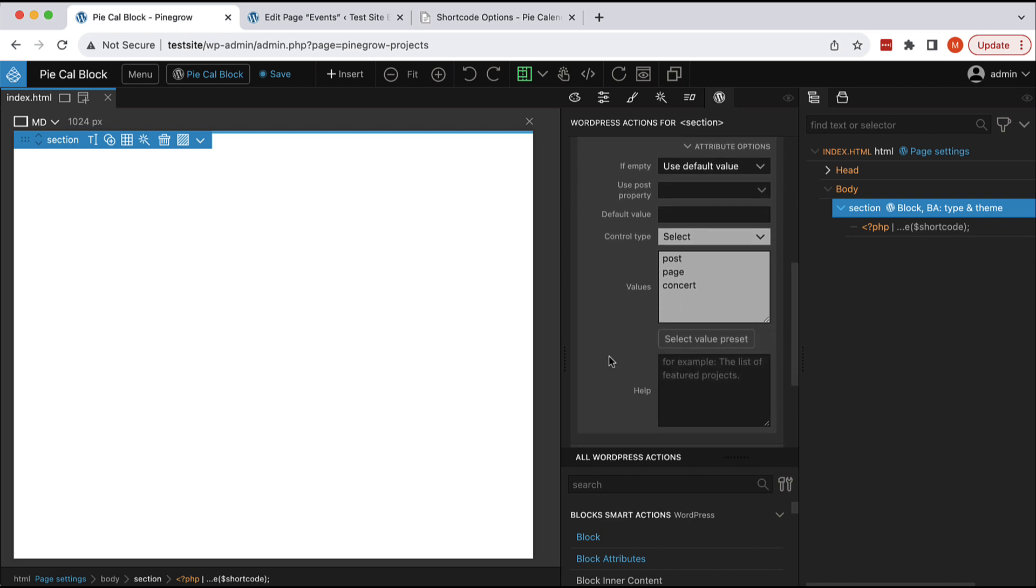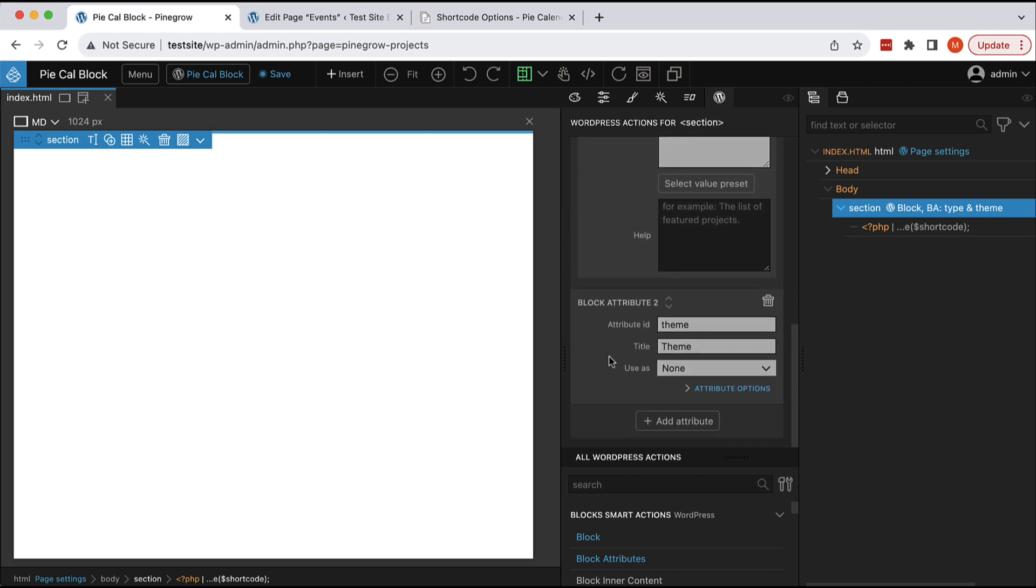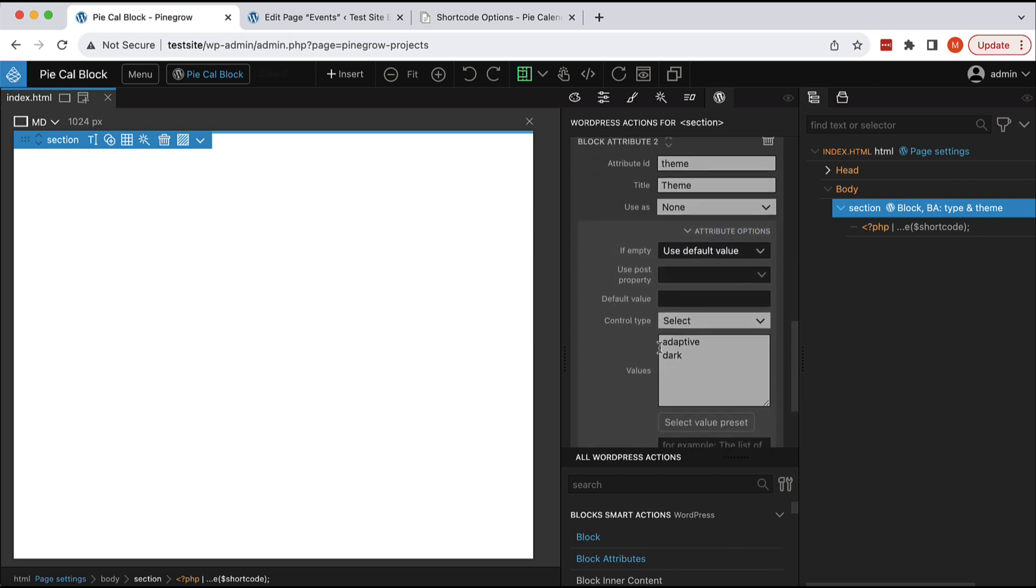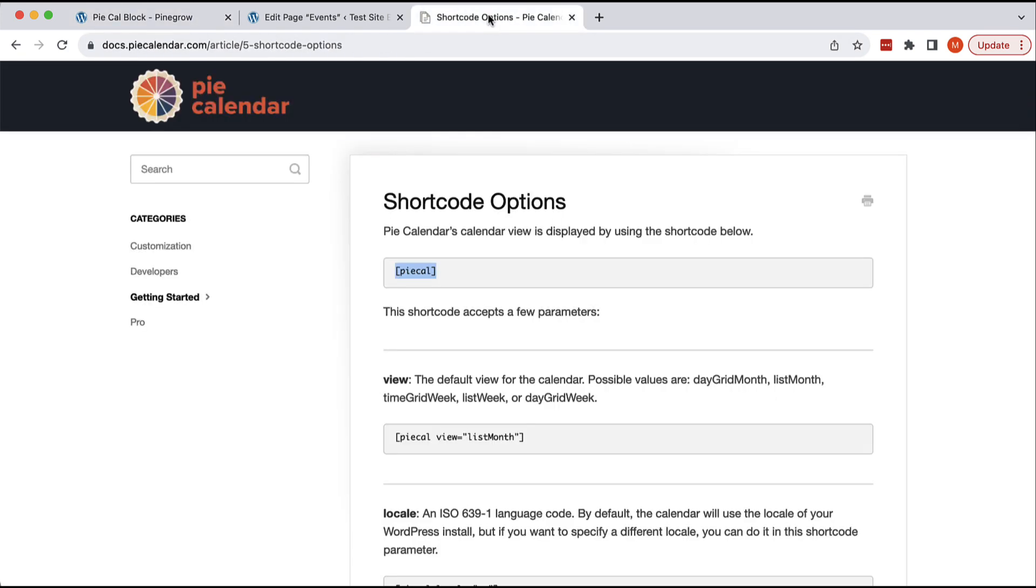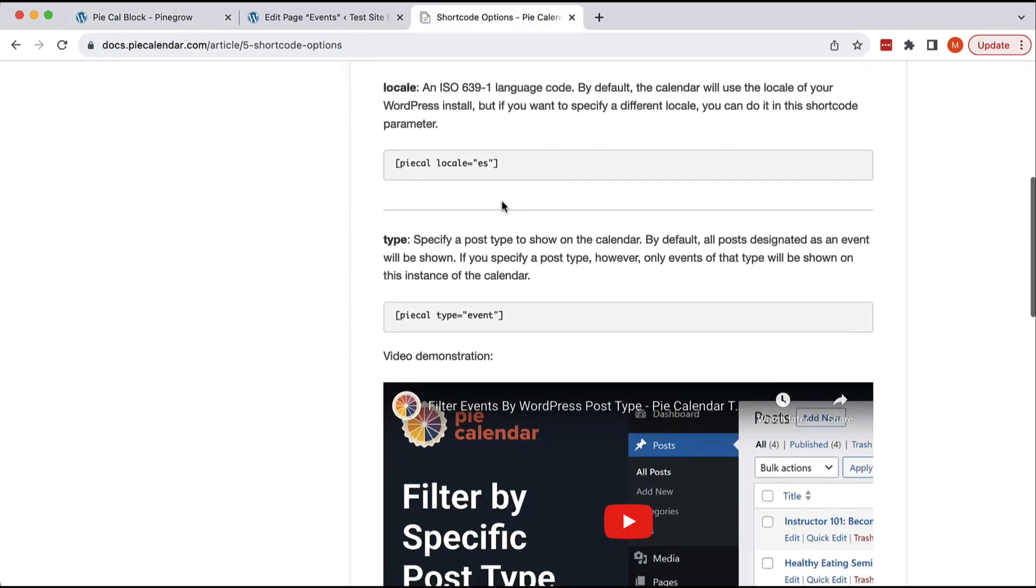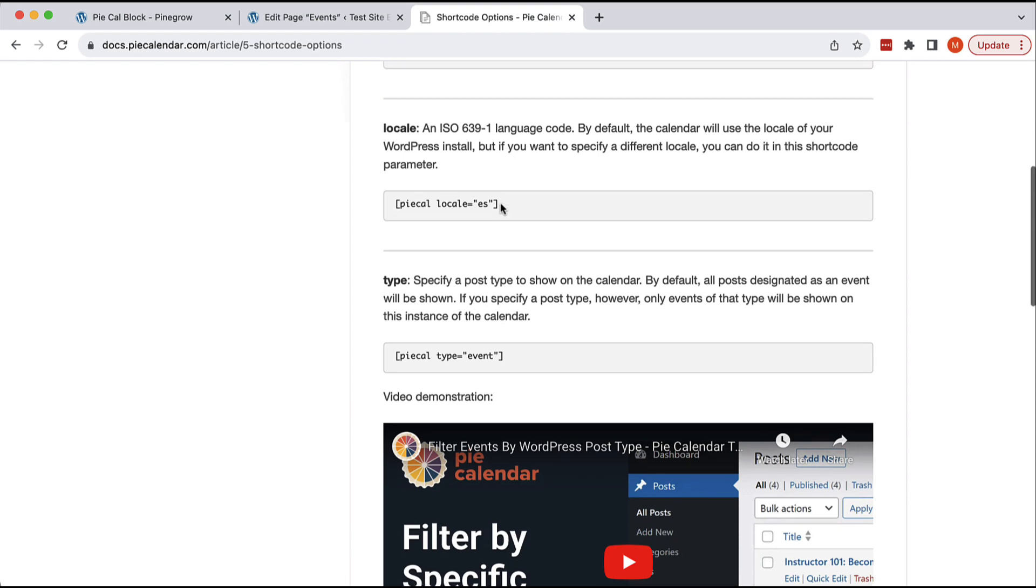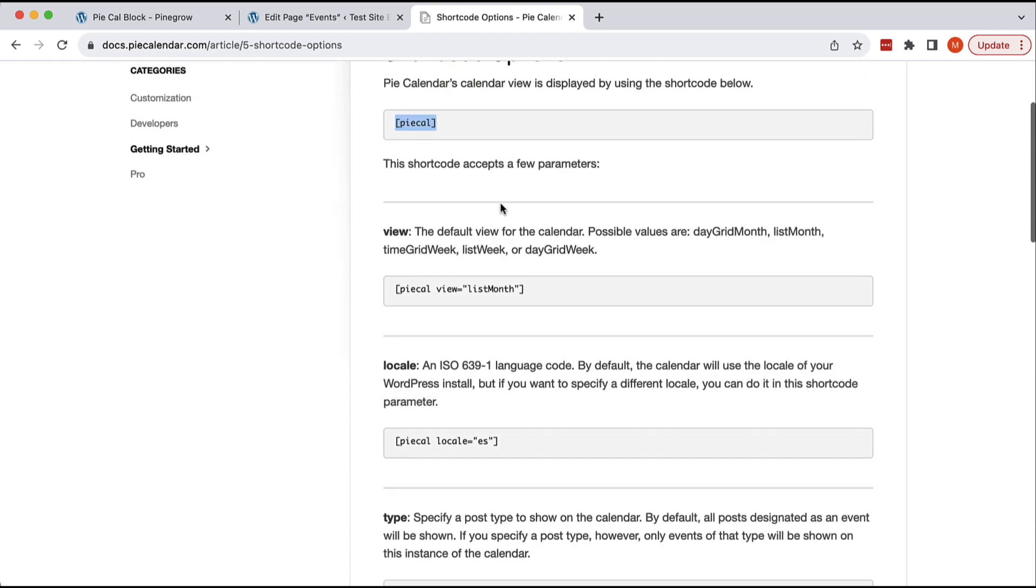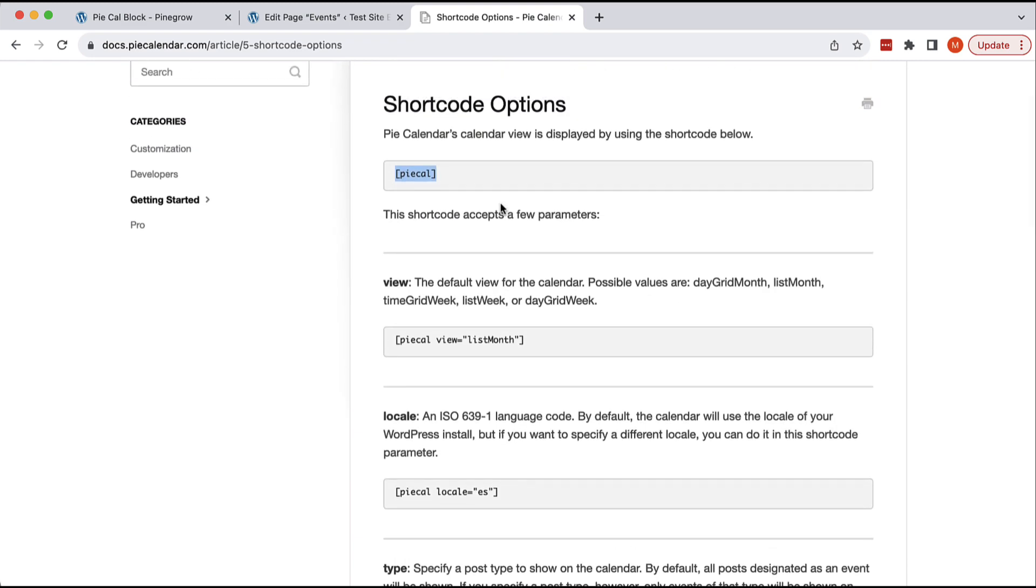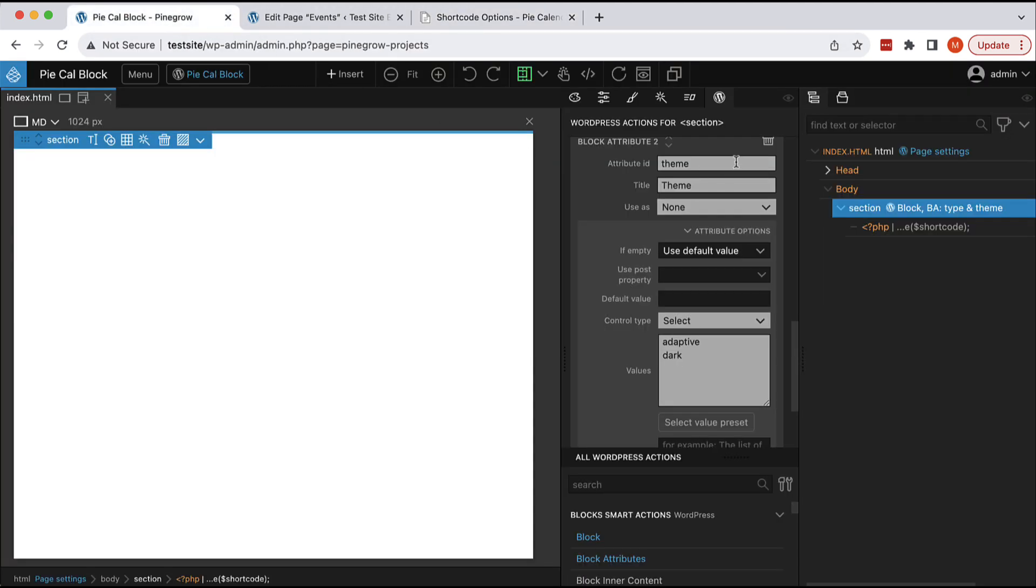And then the second attribute is theme. This controls the display of the calendar. Either it can be light to dark, depending on user settings, or it can just be fixed to the dark display. Again, these are all shortcode options of this particular plugin. And if you would work with another plugin and its shortcodes, then of course, this range of options and attributes would be different.